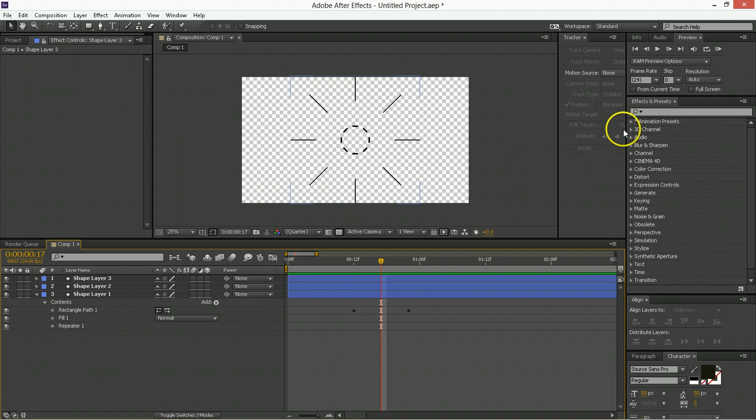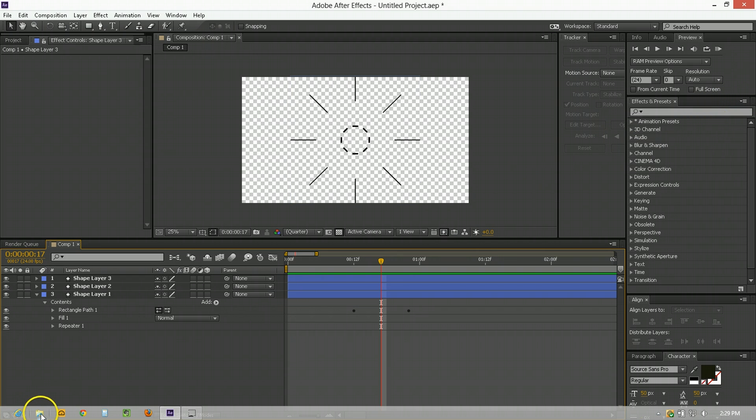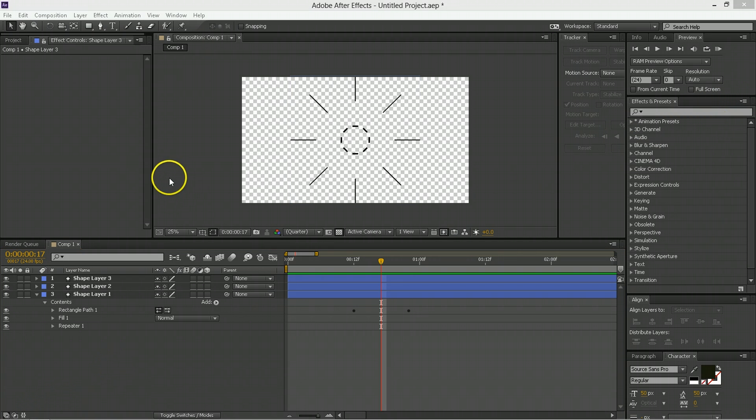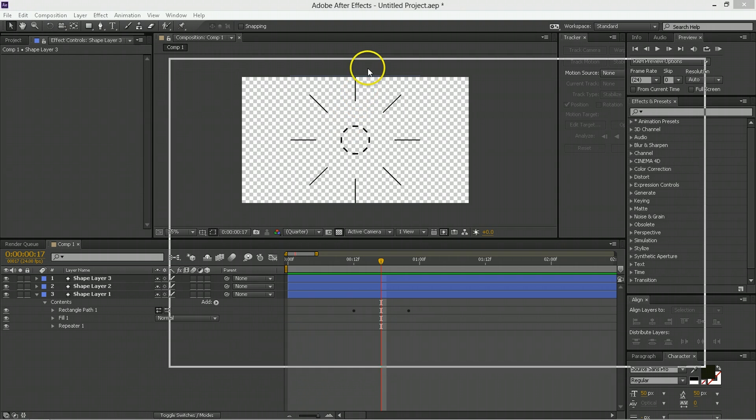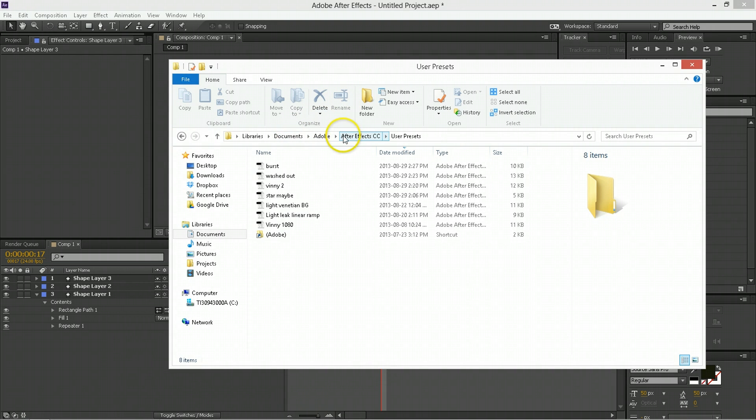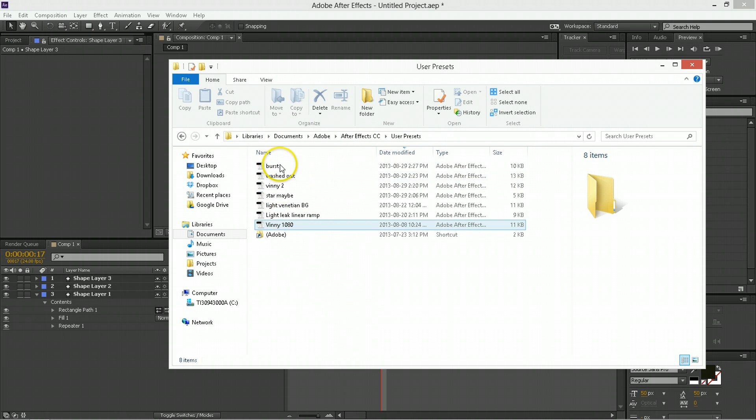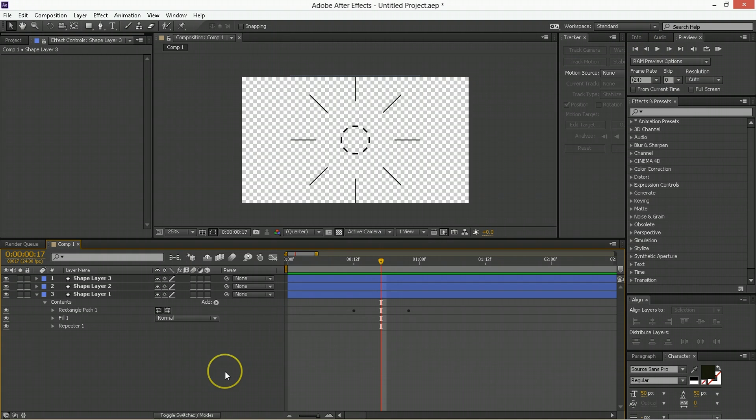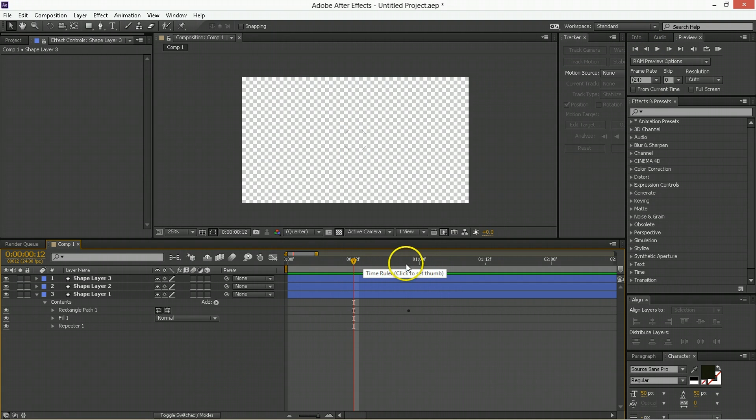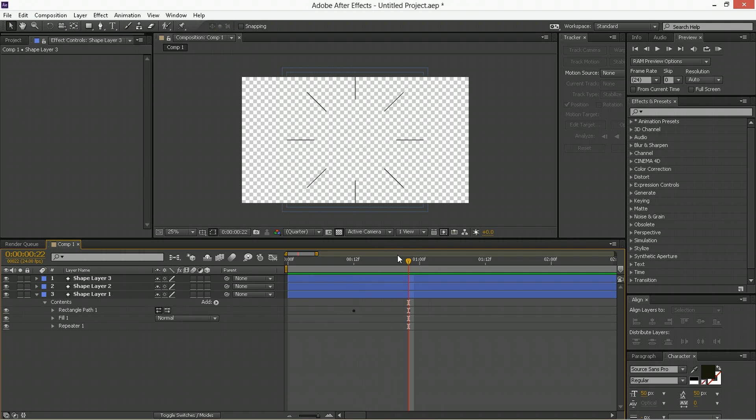Now, what that folder is is going to depend a lot on you. But for example, I'm on a Windows machine. So where my stuff is at can be found here at libraries, documents, Adobe, Adobe After Effects CC, and then user presets. So that's where those are going to be at. For you, it might be different. And I would say you need to check where you've installed things, if you've had any custom directories.